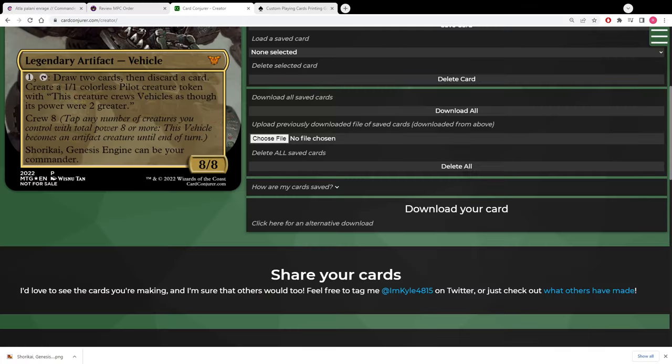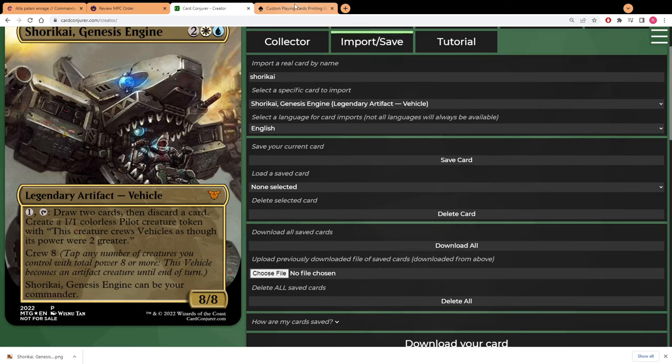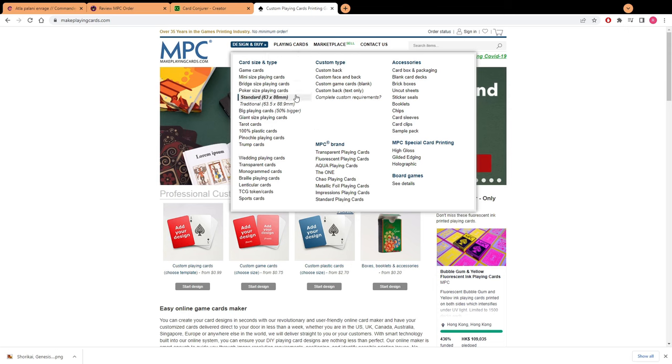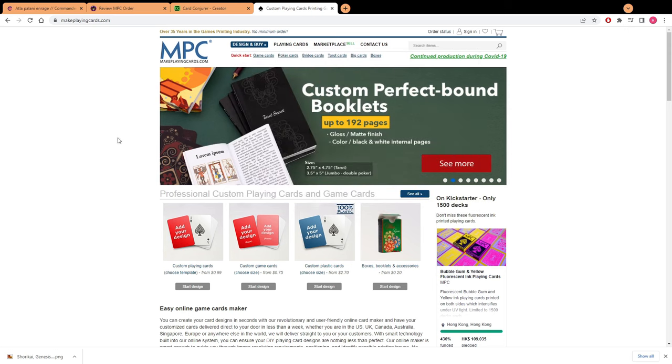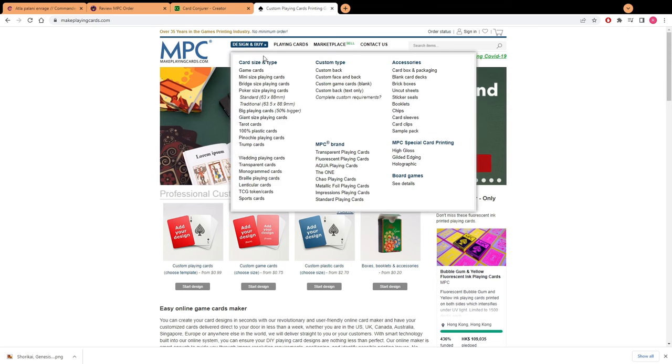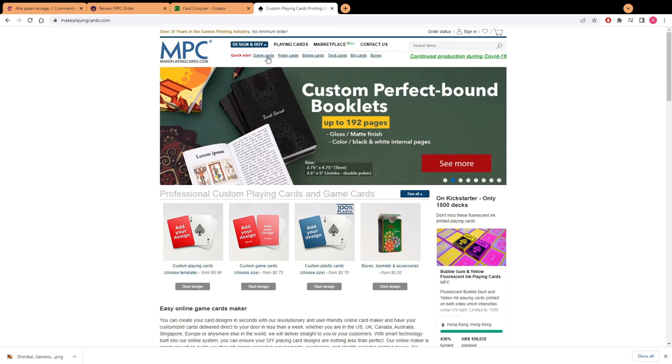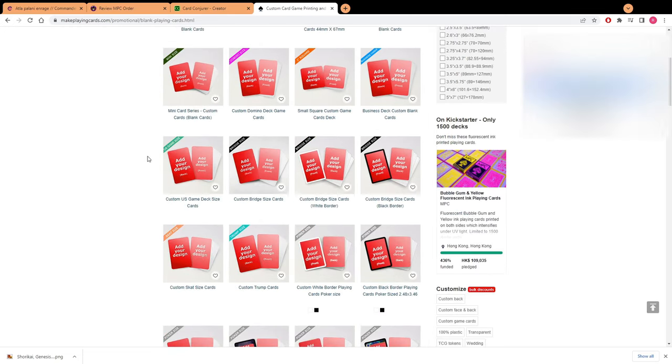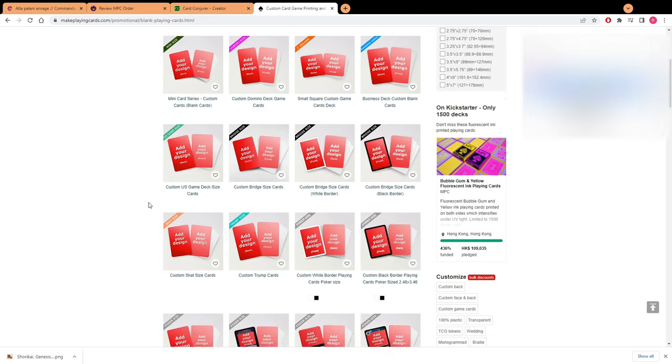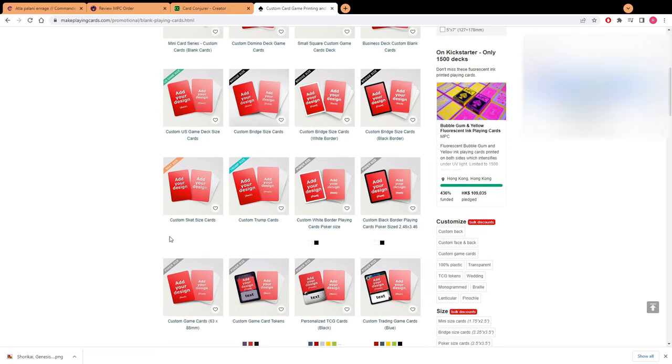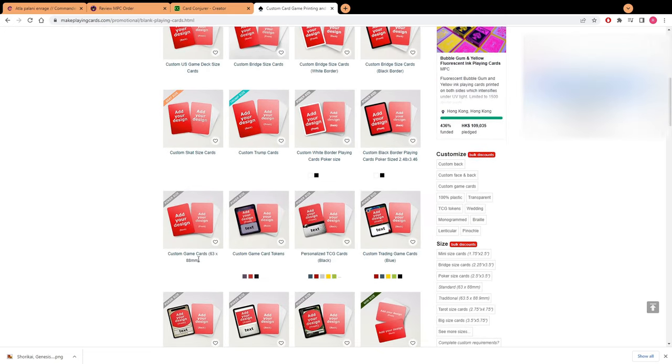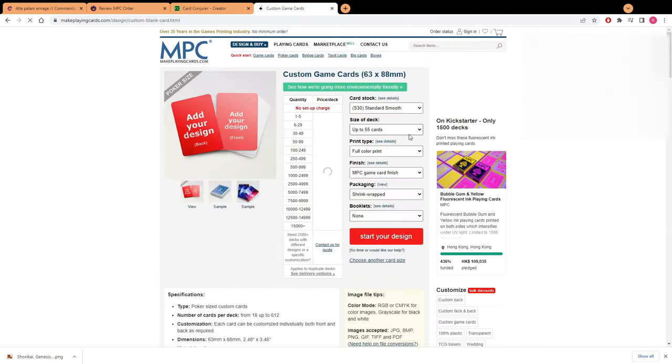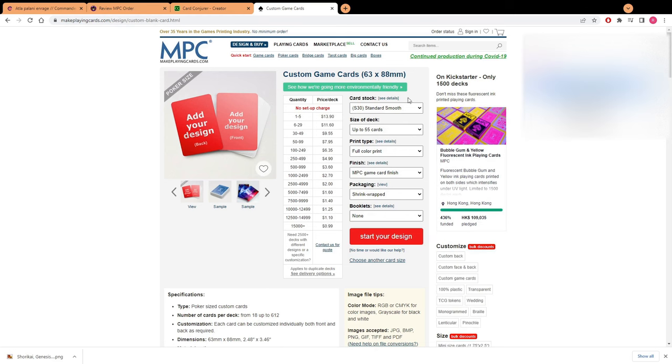Once all that's done you finally got all your images together and you're going to go on Make Playing Cards. Then you're going to hit game cards. Once you've hit game cards you're going to scroll down until you find custom game cards 63 by 88 millimeter, start your order with that.